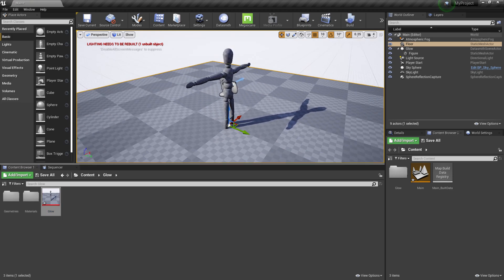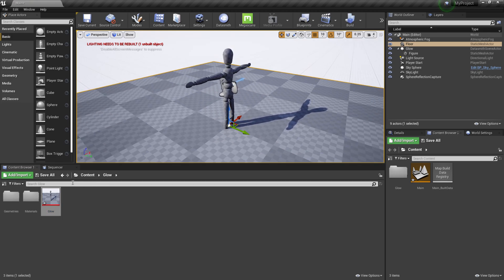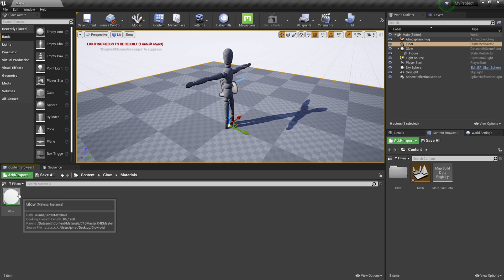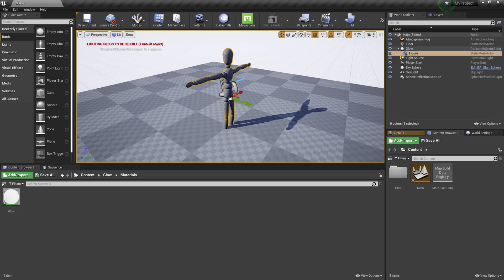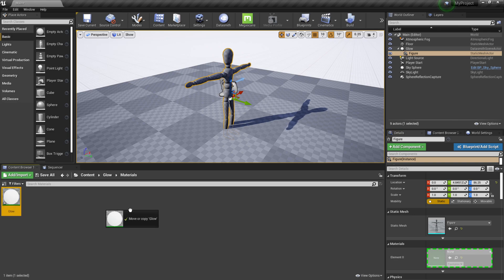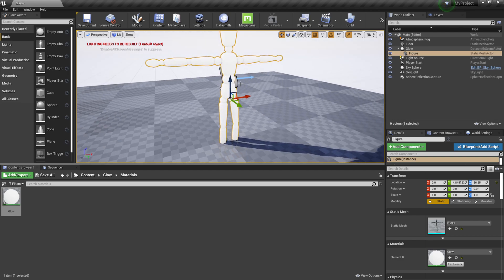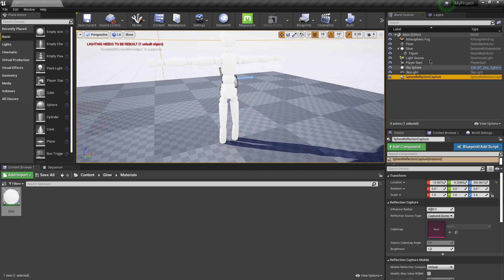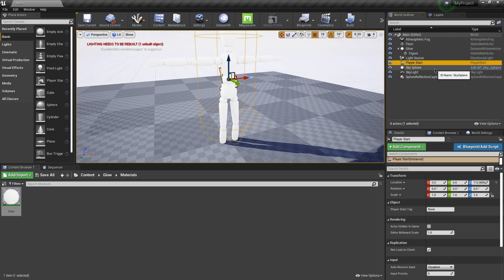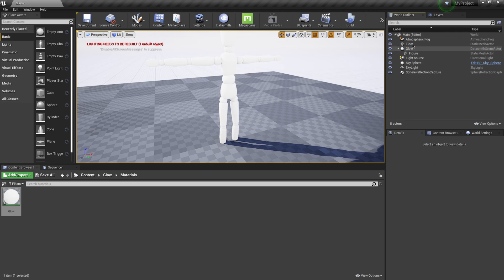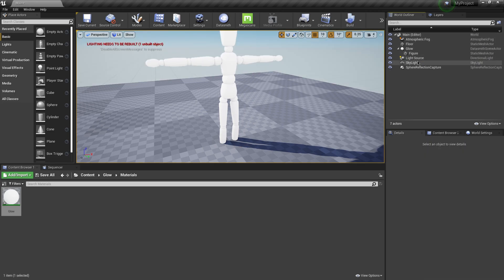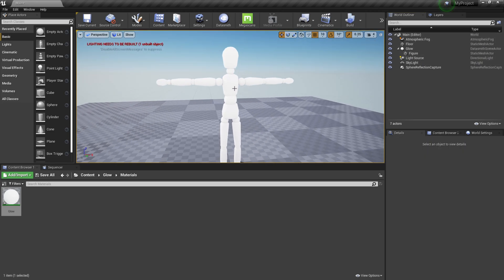Now we have our figure inside the scene. If I look in my content browser under Glow, I have my geometry — which is my figure — and I also have my material. I'm going to click on my figure and add the material since I didn't do that in Cinema 4D. Now we have the Glow material on our character. I'll come over to the World Outliner and delete the player start and the sky sphere so we just see the character.